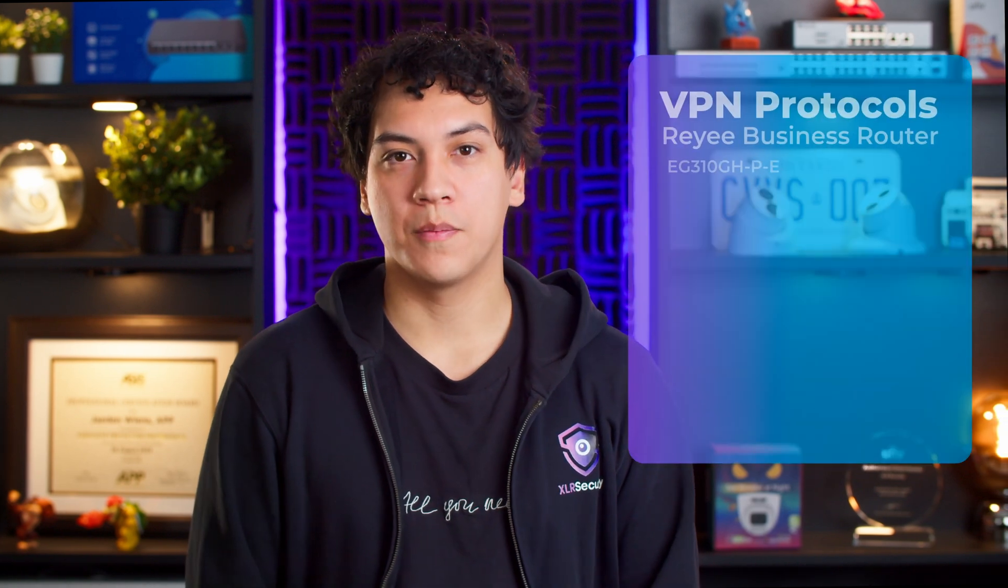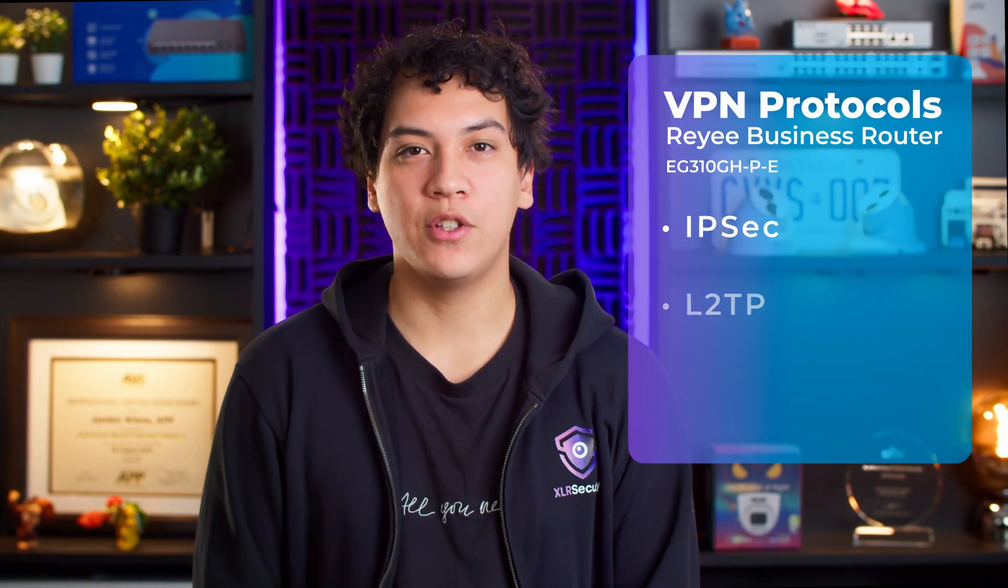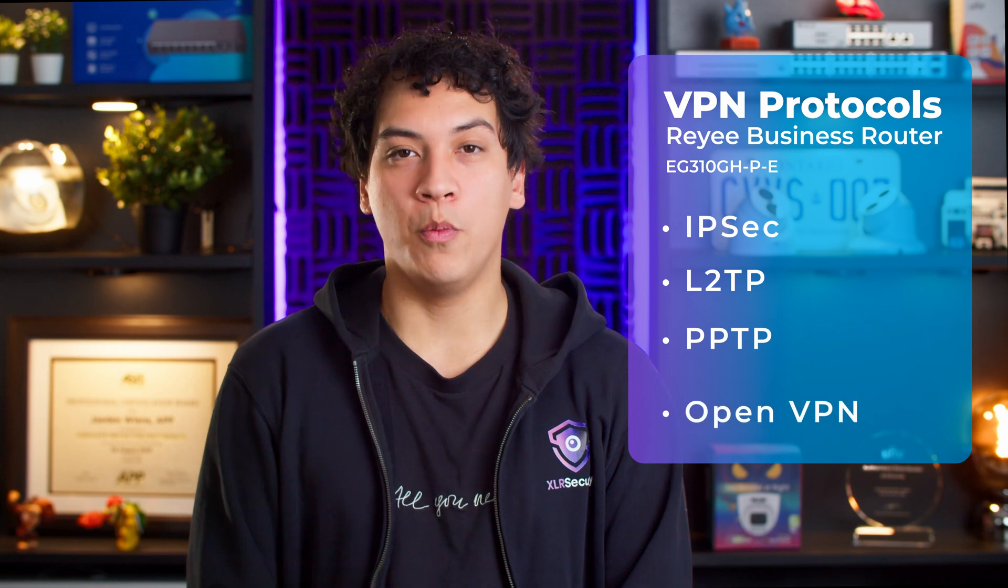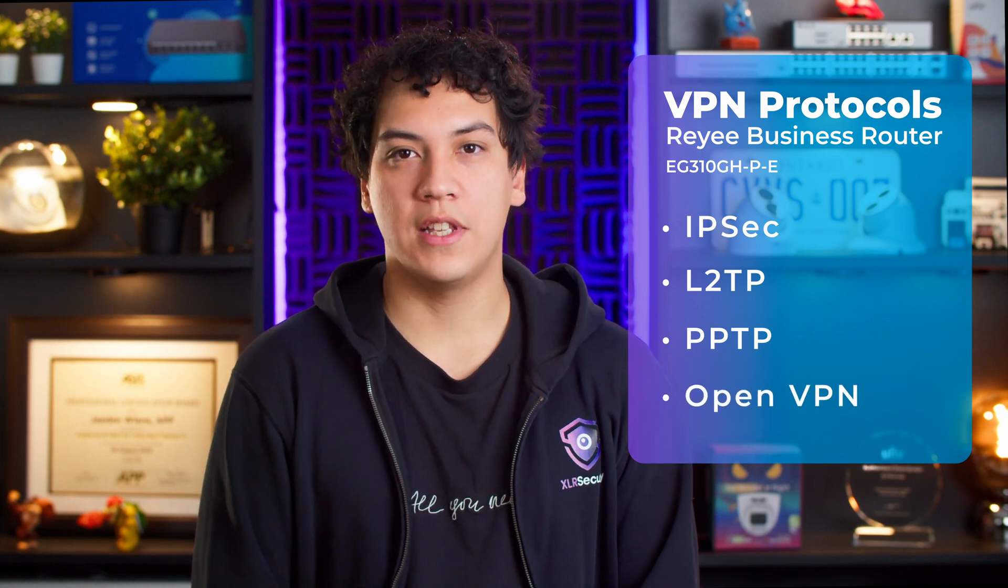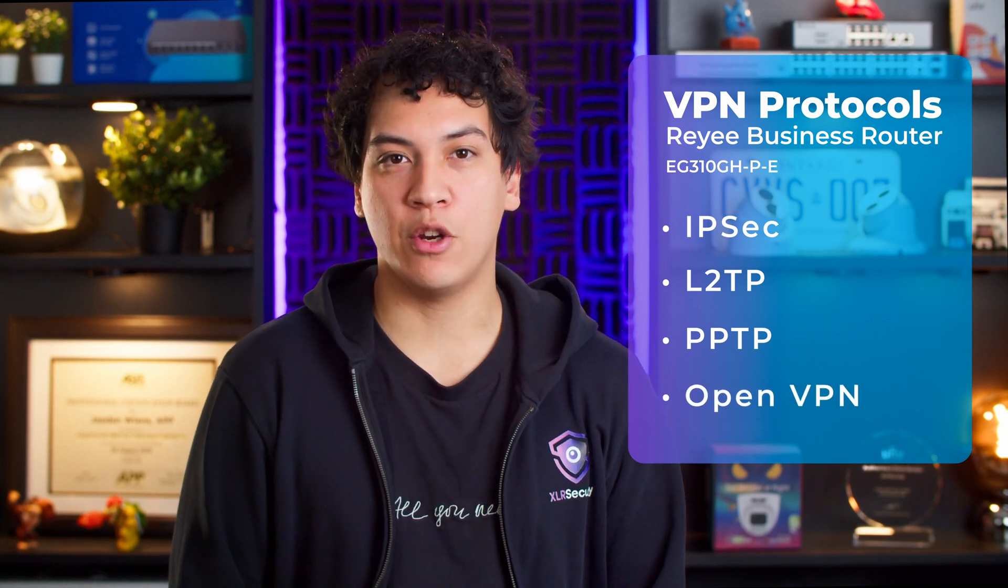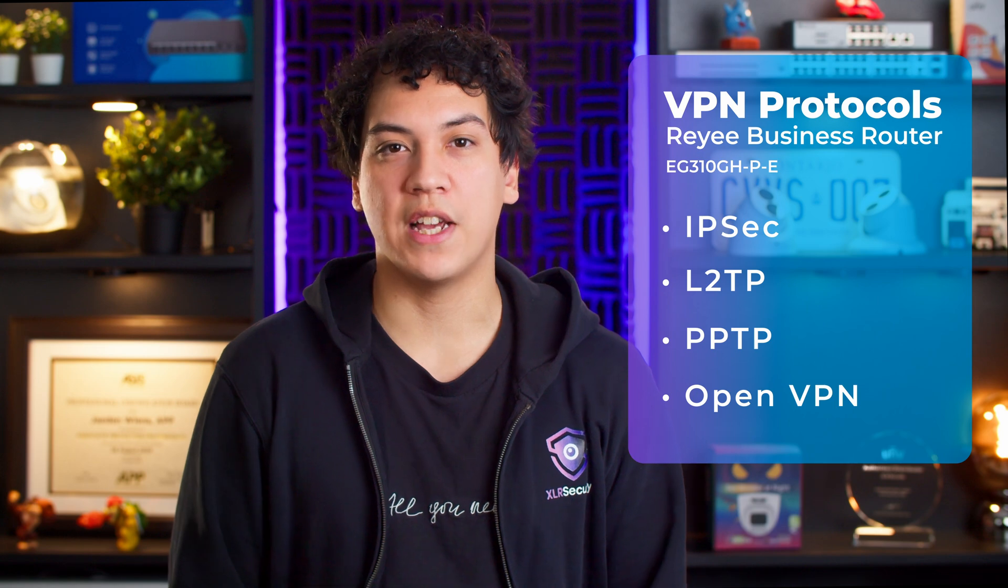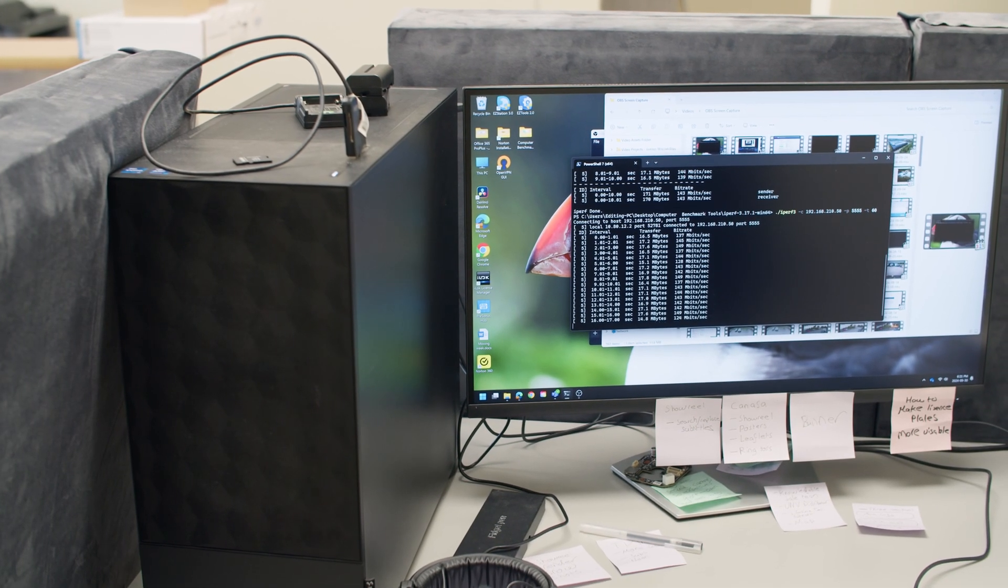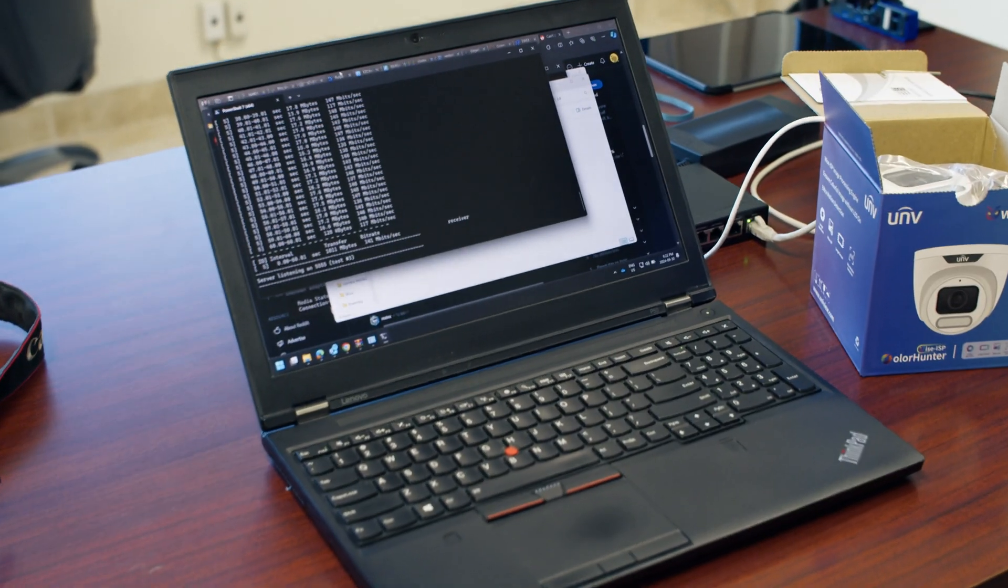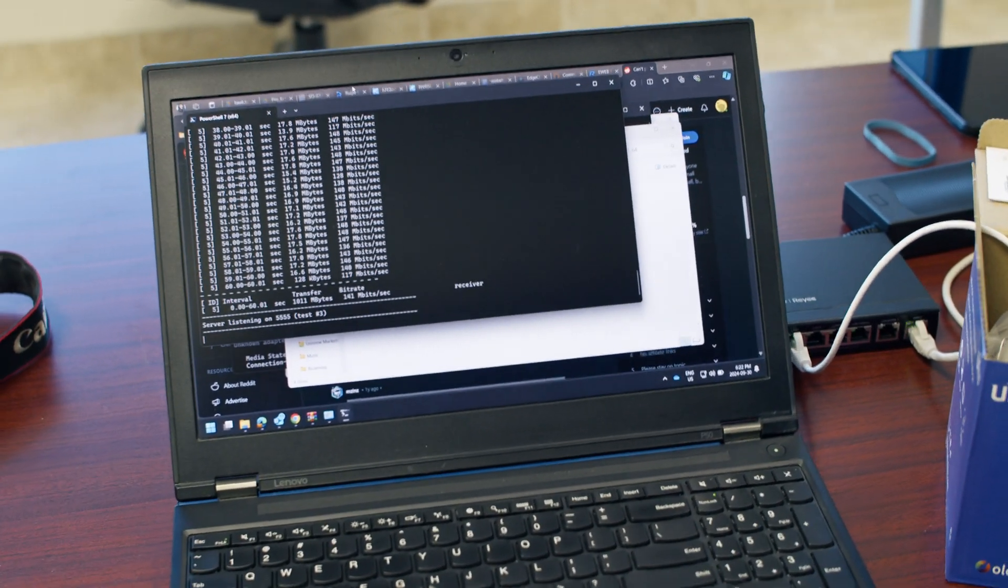But what if you want to use it as a VPN so that you can connect to your network remotely? What kind of speeds can you get using the built-in VPN? The Ray-E router supports four VPN protocols: IPsec, L2TP, PPTP, and OpenVPN. Since OpenVPN is a modern and secure protocol, this is what I used for testing. I had a computer on one side of the WAN and a laptop on the other side, and I used OpenVPN to bridge the two networks together.